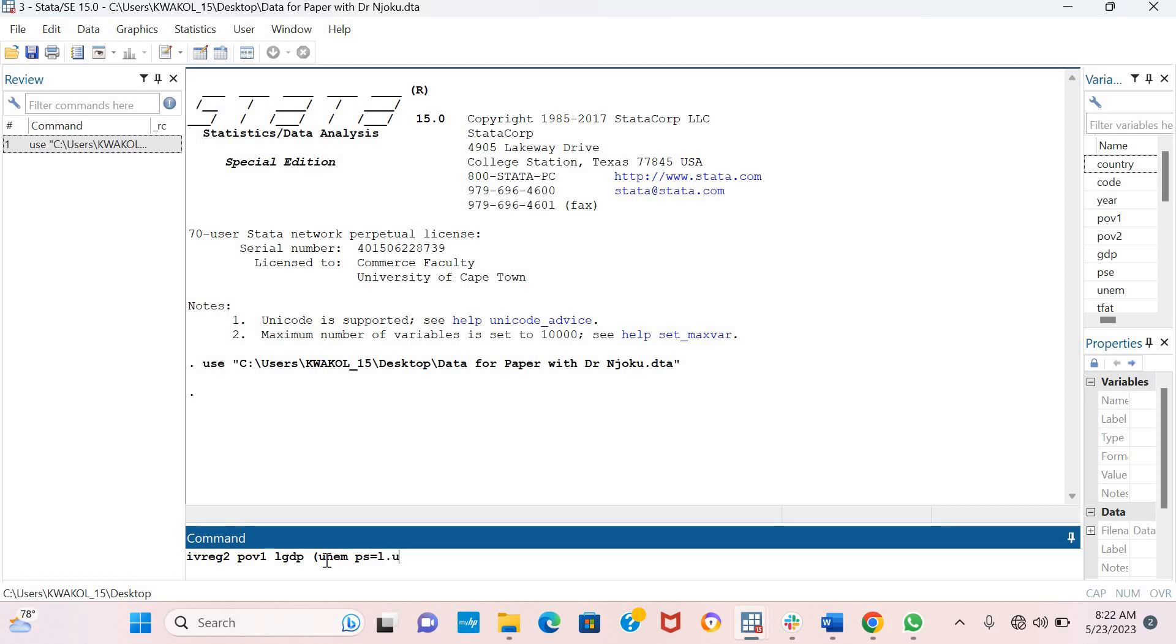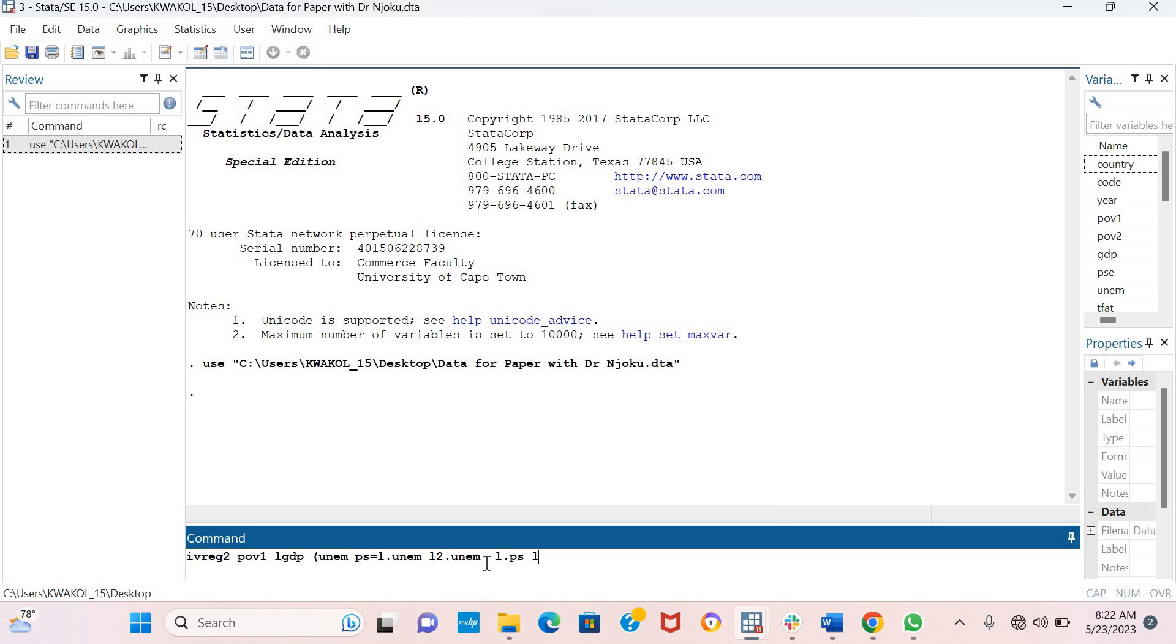I'll put an equals sign, then I'm going to use lags. For this example, I'll be using two lags of each endogenous variable as instruments in the regression analysis. I've used the first and second lags of unemployment, and I'll also use the first and second lags of political stability.